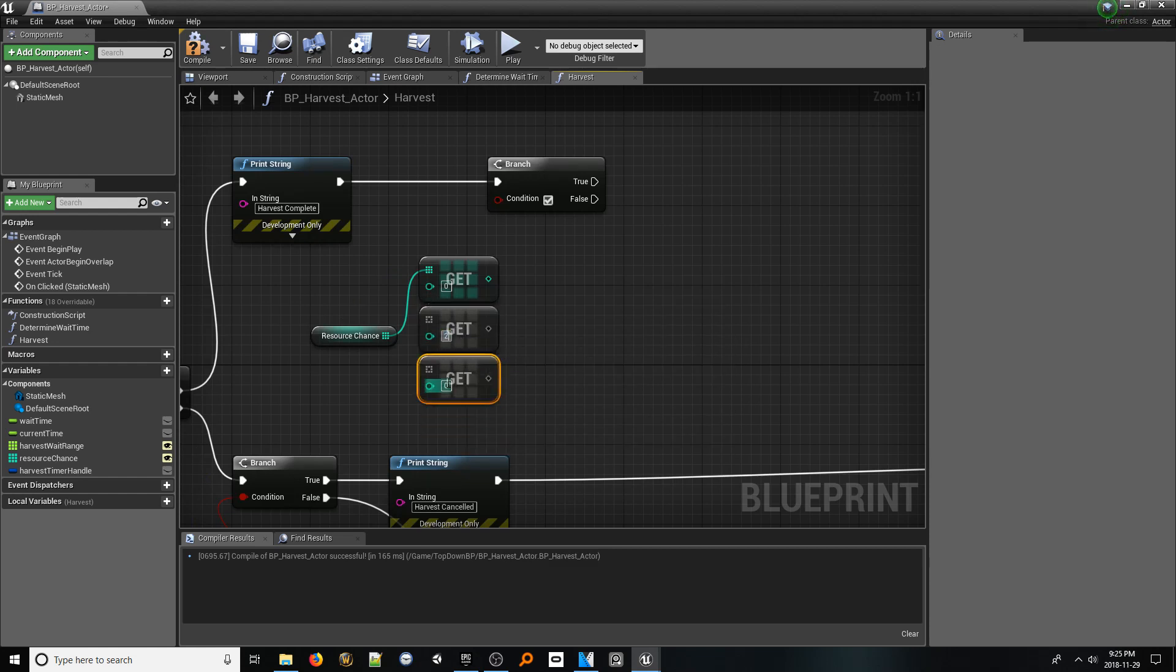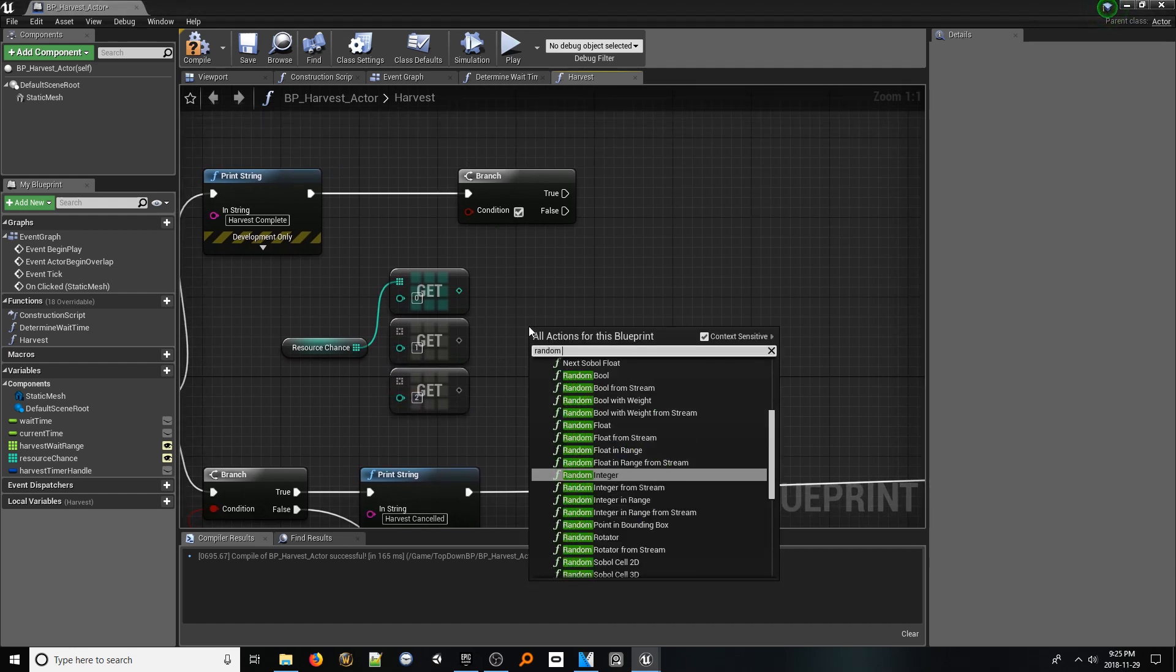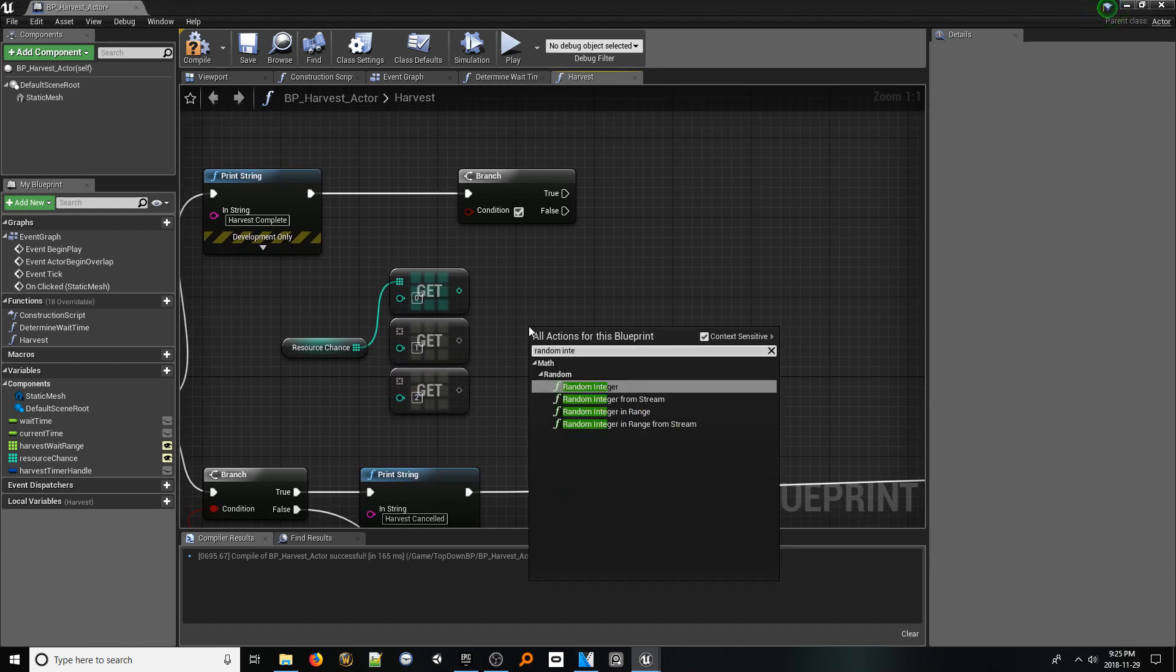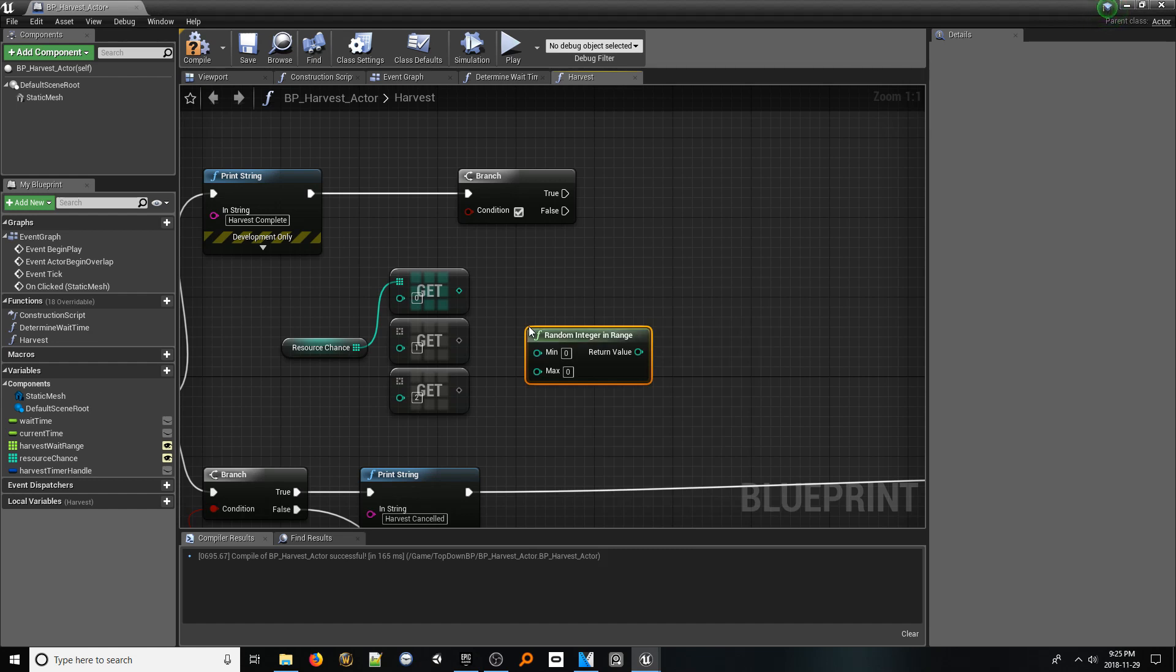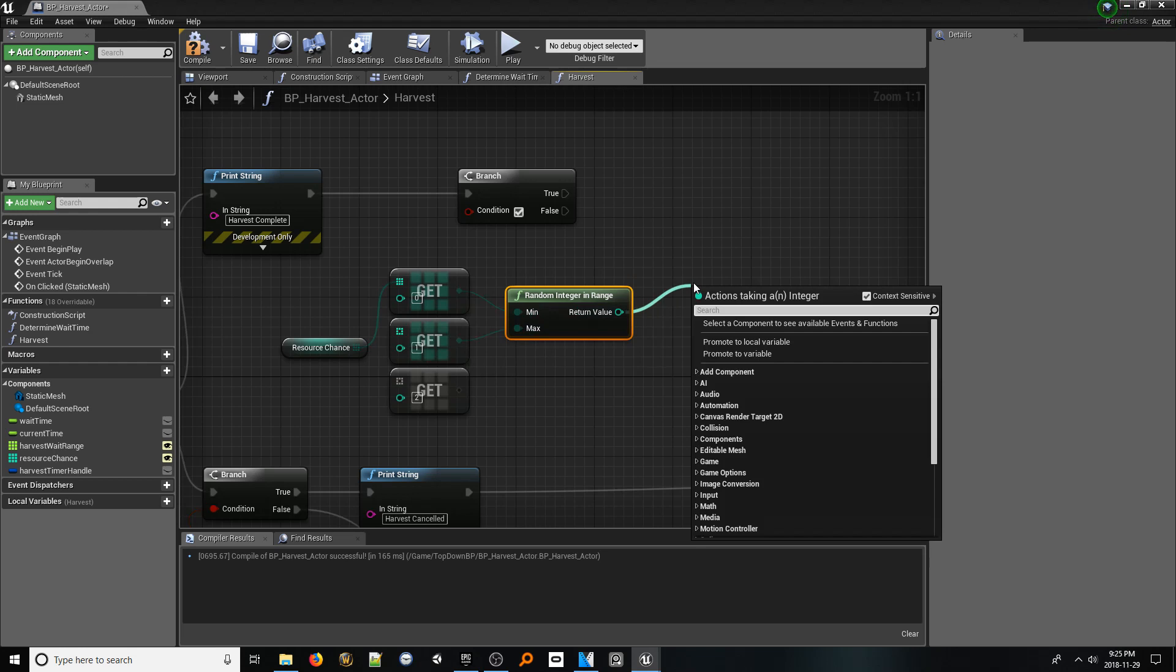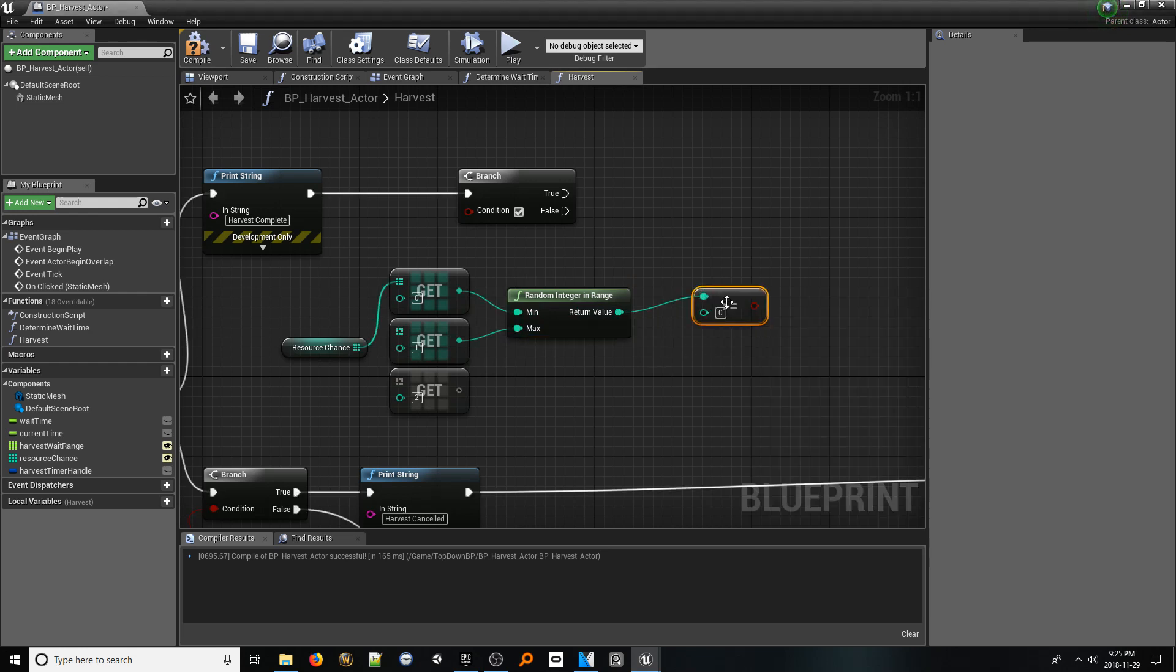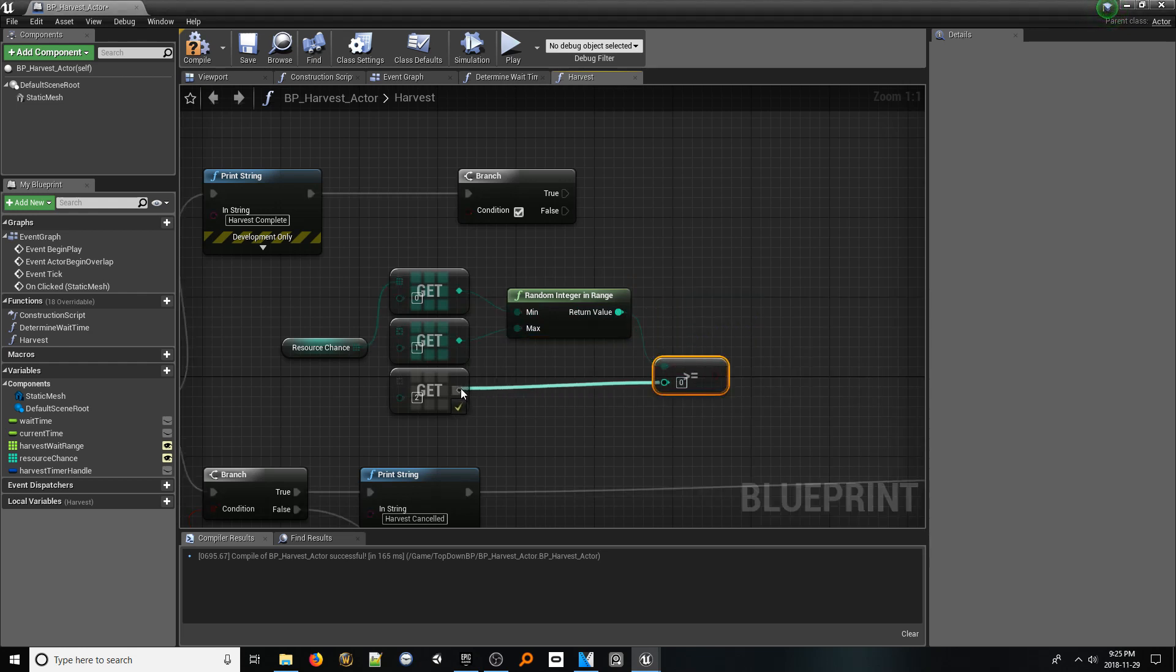Next, right click and add a random integer in range node. Plug indexes 0 and 1 into this node. From the return value pin, look up greater or equals to. Connect the last get node into the bottom pin, and connect the boolean pin to the branch.